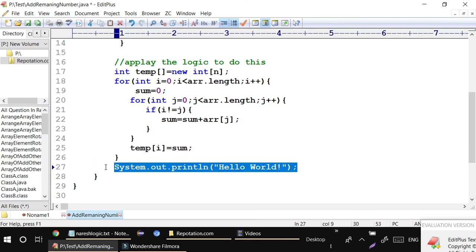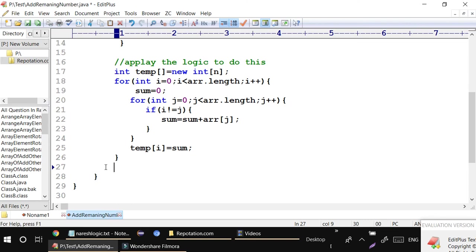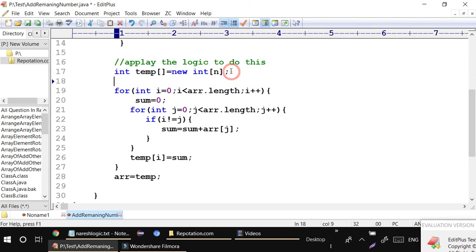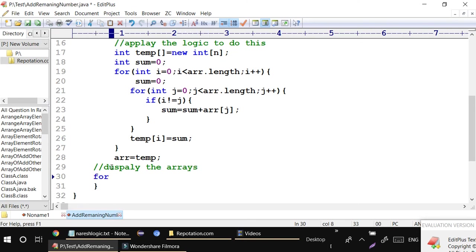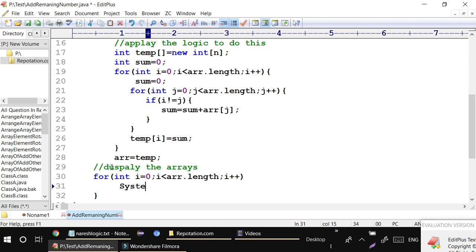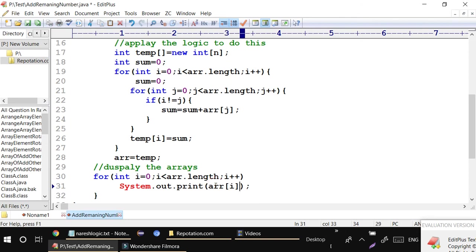After storing everything in the temp array, I print it. I can also assign arr = temp if needed. Before the loop I declare sum = 0. Then to display the values I take a for loop: for(int i=0; i < arr.length; i++) and print with System.out.println(arr[i]). If you don't want newlines, just keep print instead of println.